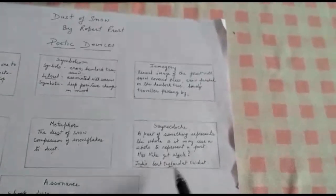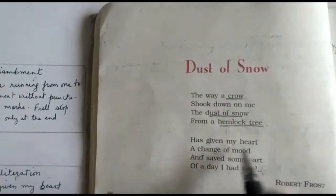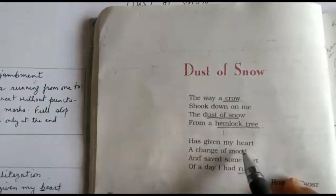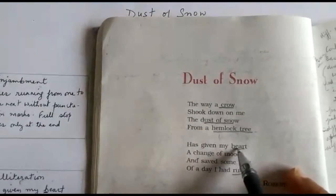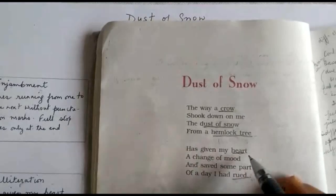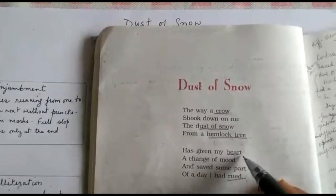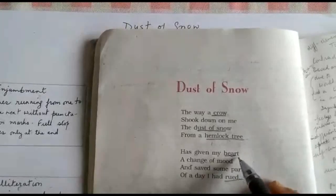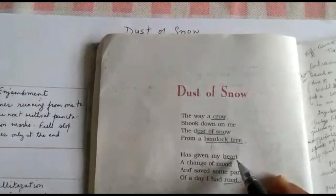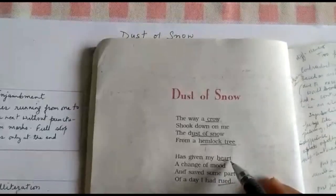Now we come to the poem. How is synecdoche used in the poem? Let's get back to the poem. Here, 'has given my heart a change of mood' — the poet has used 'heart' here. It is not only the heart that had undergone a change, but his entire self as a person had undergone a change. So here, heart is referring to only a part of his body, but it was not only his heart but his entire being that underwent a change. So this is synecdoche.